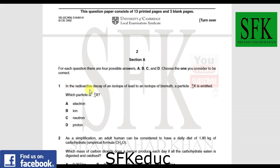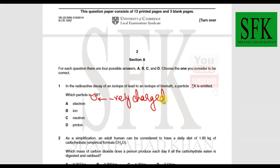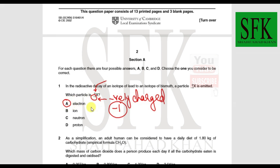MCQ 1: In the radioactive decay of an isotope of lead to an isotope of bismuth, a particle ₋₁⁰x is emitted. We need to identify which particle this is. This particle has a proton number of minus 1, representing a negatively charged species with a charge of minus 1 — that's an electron, with an atomic mass of approximately zero. So option A is the correct answer.